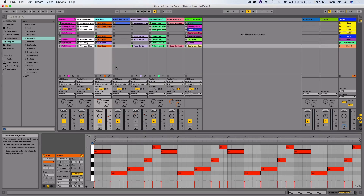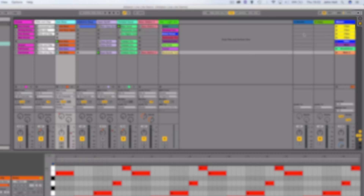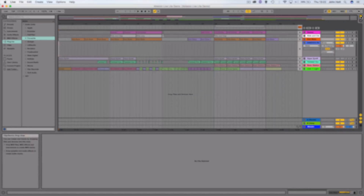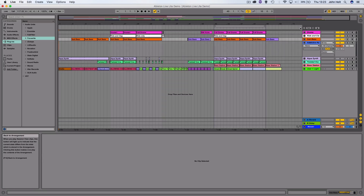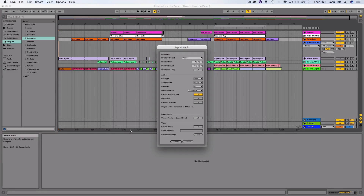Ableton also has a second view called Arrangement View, which you can get to by pressing Tab on the Mac or PC, or by clicking in the right hand corner. This is a more traditional layout for a DAW, and allows you to record multi-track audio just like you would in any other DAW in a linear fashion. You can export from this section by going to File, Export Audio, and Exporting.